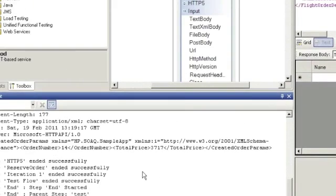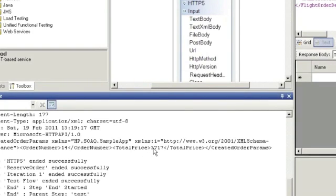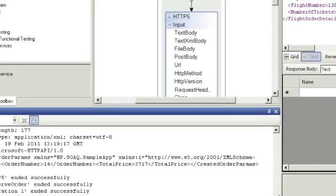And if we look at the output, we can see that there was a total price return of $3,717. So we just want to validate that to make sure that it ran correctly and the value expected to be returned actually did return.